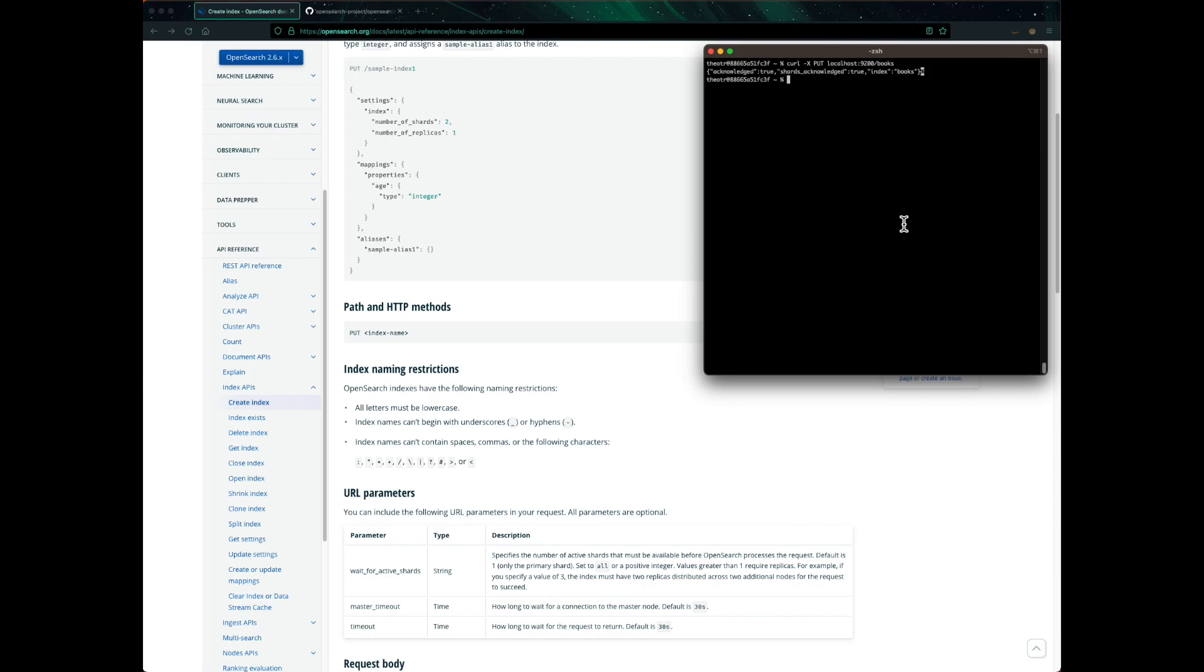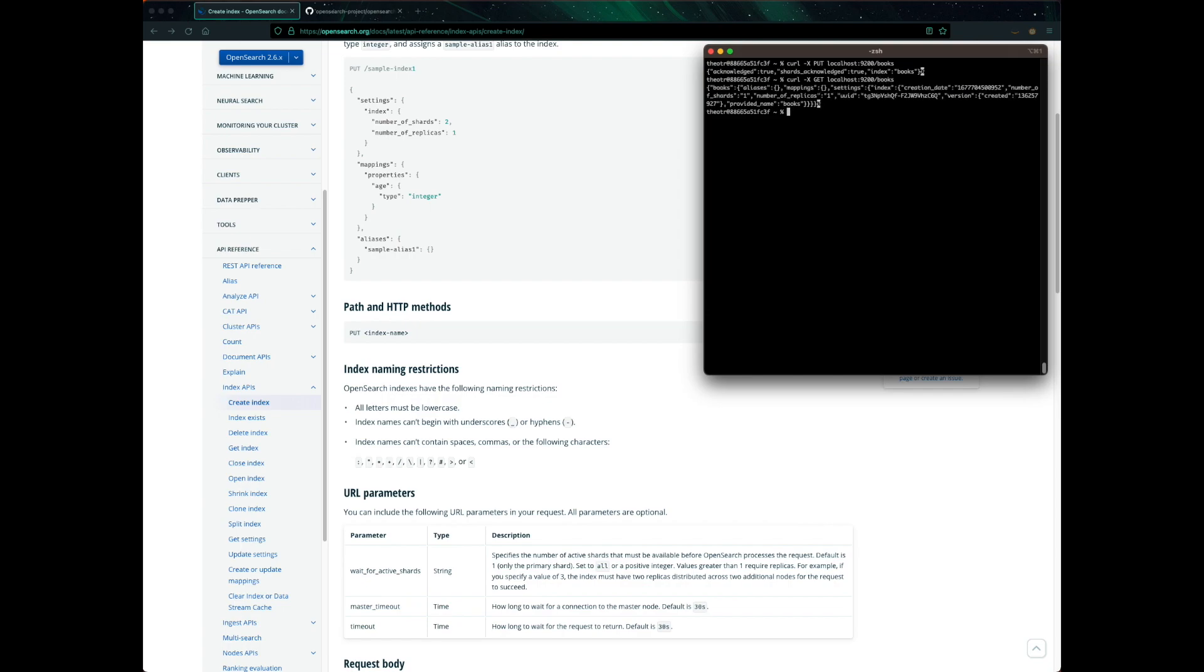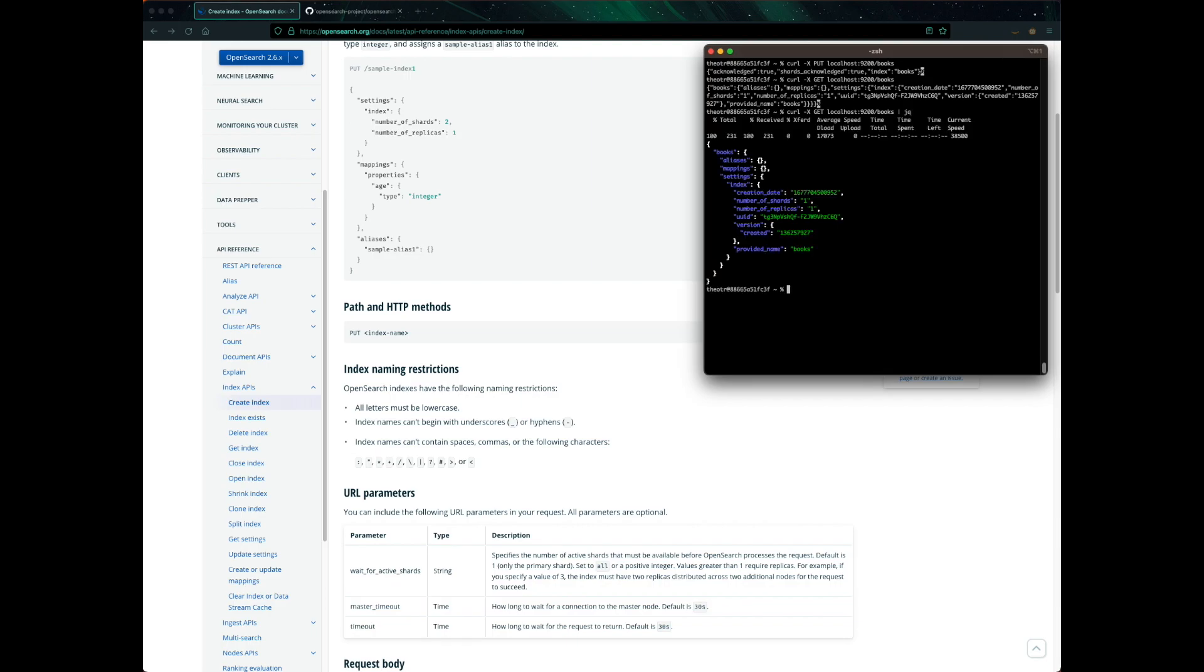Now let's check if the index named books was actually created. If I have to guess we can use the same endpoint but change the HTTP verb to GET to fetch an index. So let's give it a try. CURL, instead of PUT we use GET and we use the exact same endpoint which is the name of the index itself. Voila! So the index does exist. Now there's another trick you can do. As you can see here, the JSON format is really hard to parse. So let's use JQ to format this JSON object to make it easier for us to inspect. So pipe it to JQ and here we go, a much easier JSON object to look at.